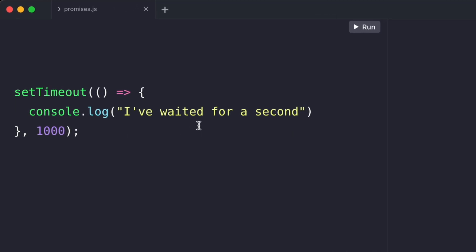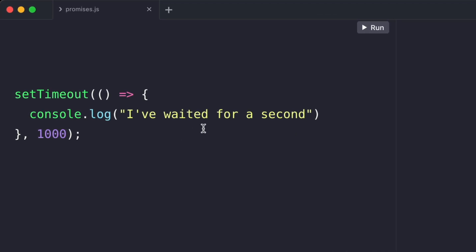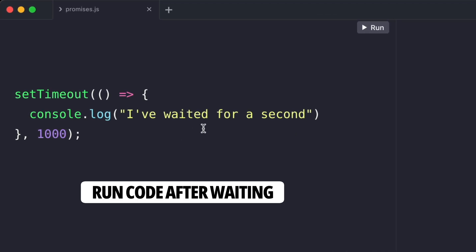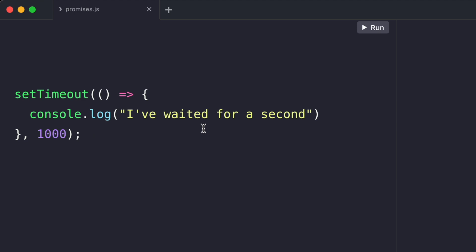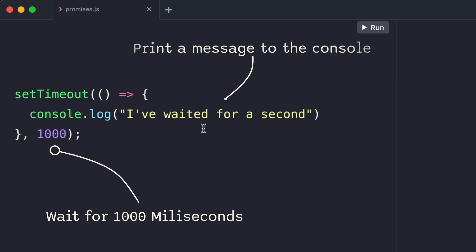The built-in setTimeout function is a way to make JavaScript wait for a little before doing something. In this case, we're making it wait for 1000 milliseconds or one second. And then we print a message to the console.